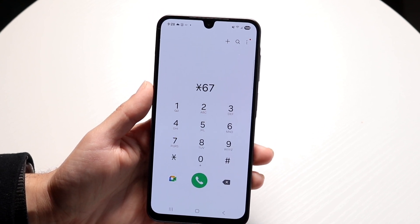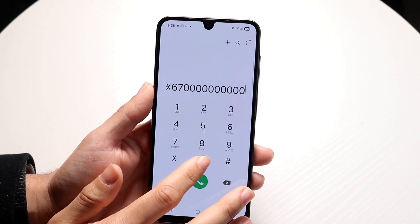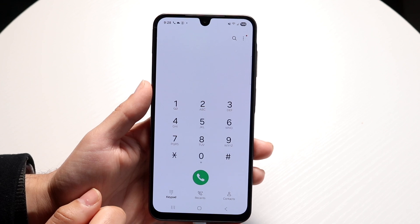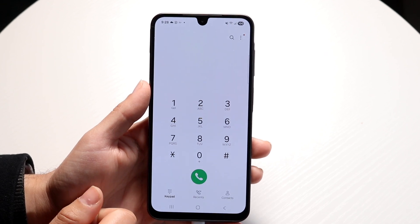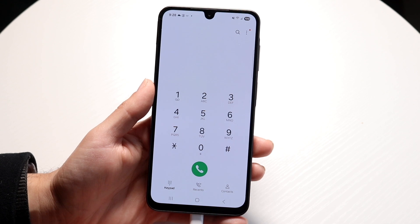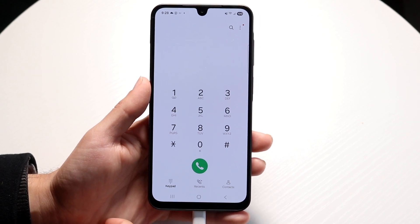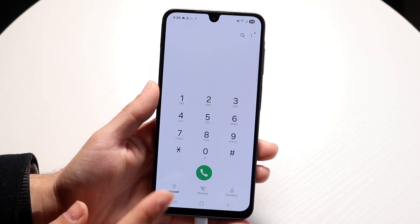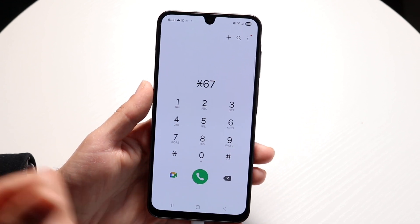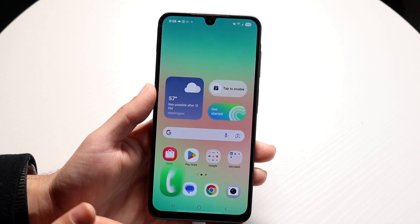Then type in the phone number you want to call. When you actually make this call, it's going to call the person but it's going to hide your phone number. It really is that basic — it's a super quick thing to do. Just type in star, six, seven, and then the phone number, and that's all you have to do.